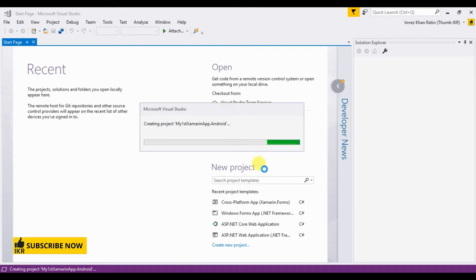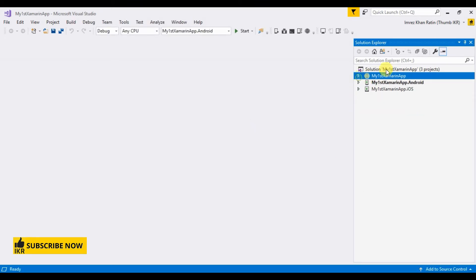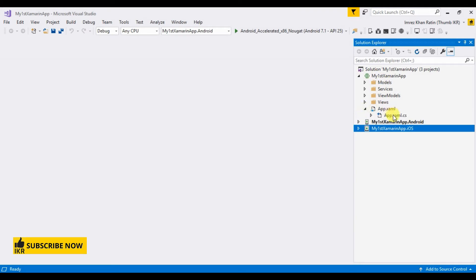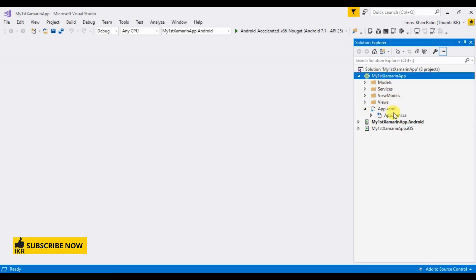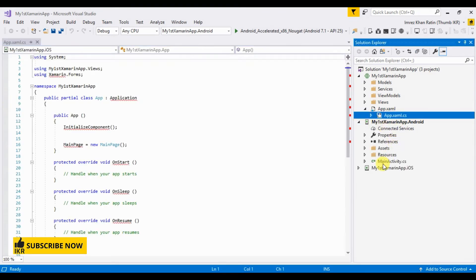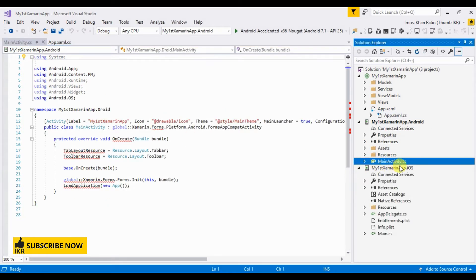The first time it takes some time to create the project. Once created, we can see three libraries: one is 'My First Xamarin App,' the second is for Android, and the third is for iOS. Every library has its own main class. For the shared library it is App.xaml.cs, for Android it is MainActivity.cs, and for iOS it is Main.cs.